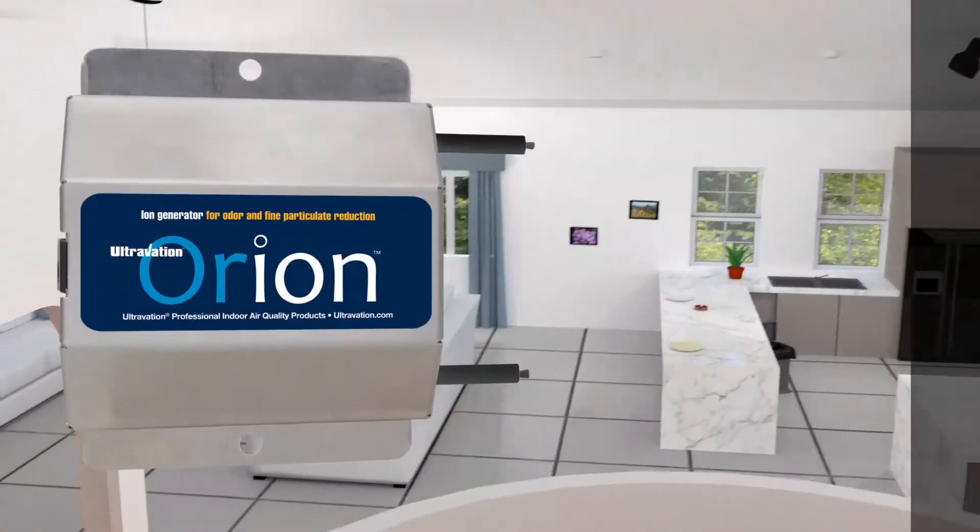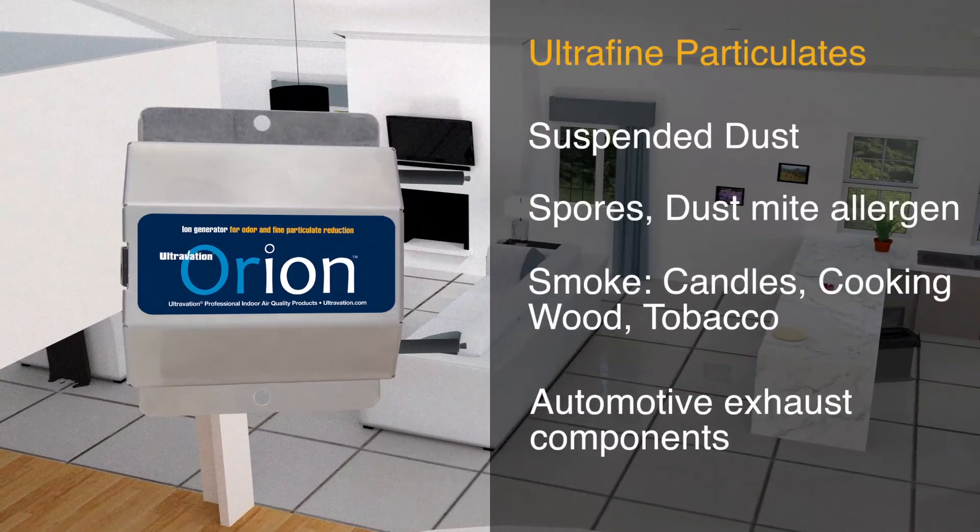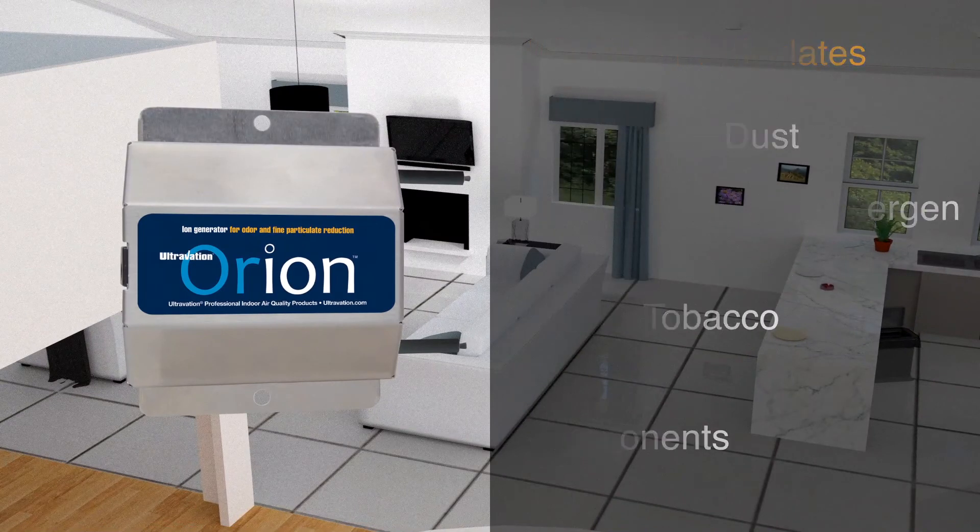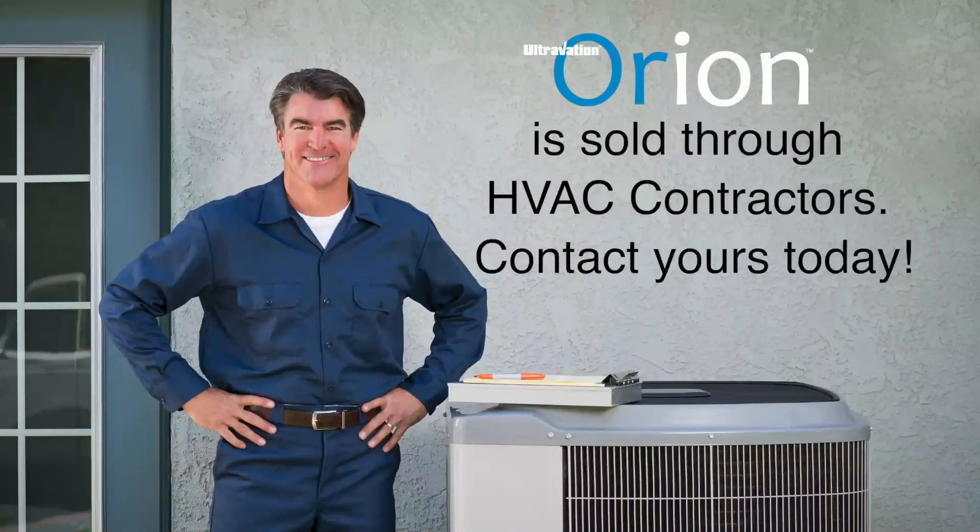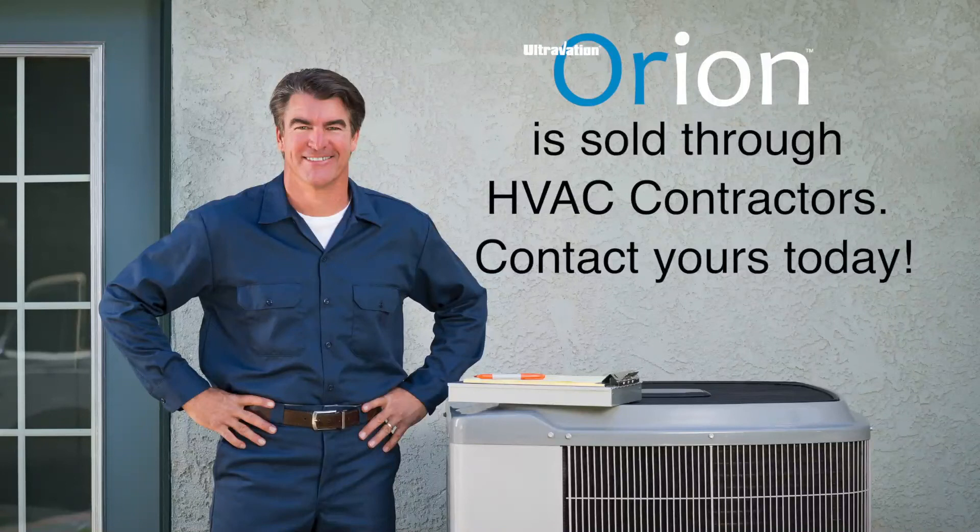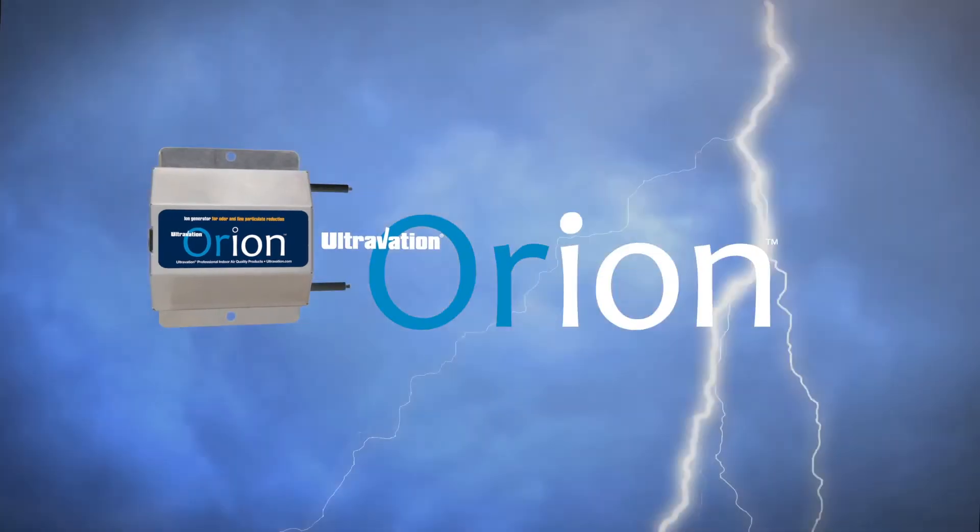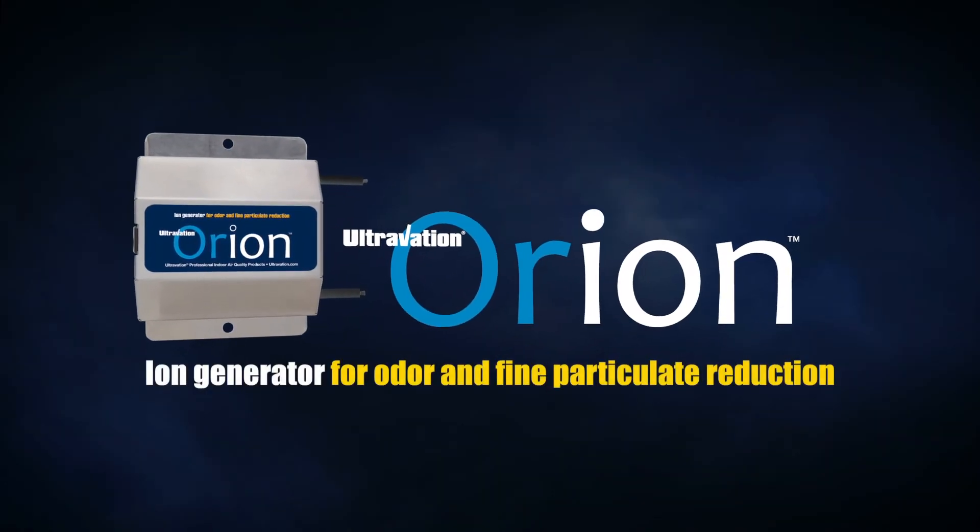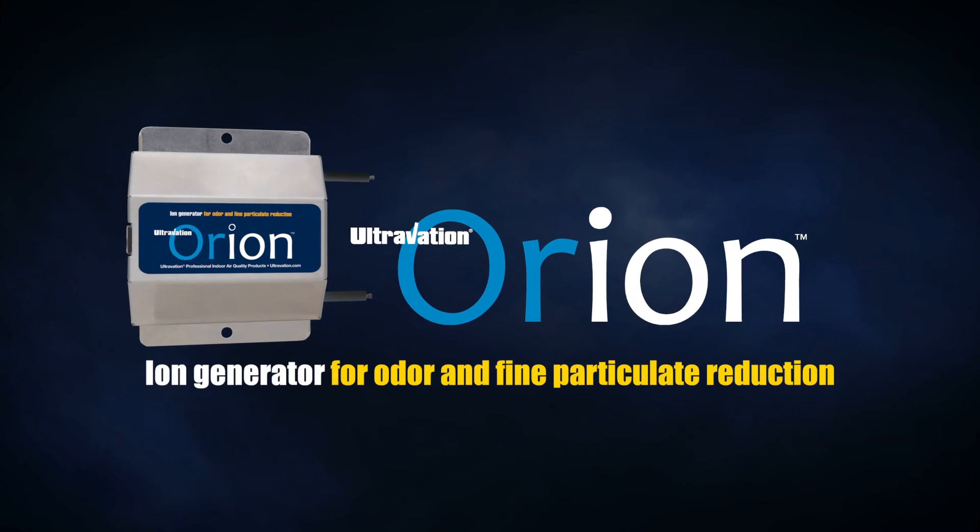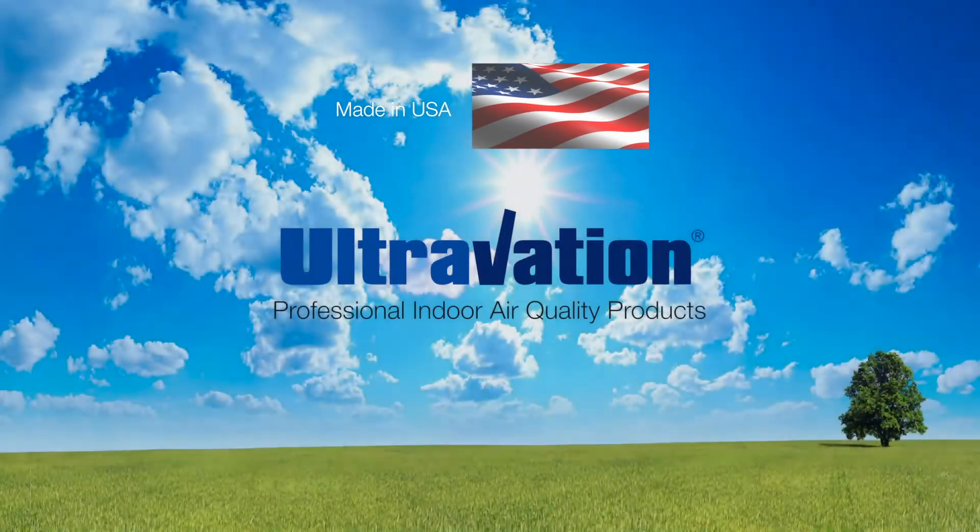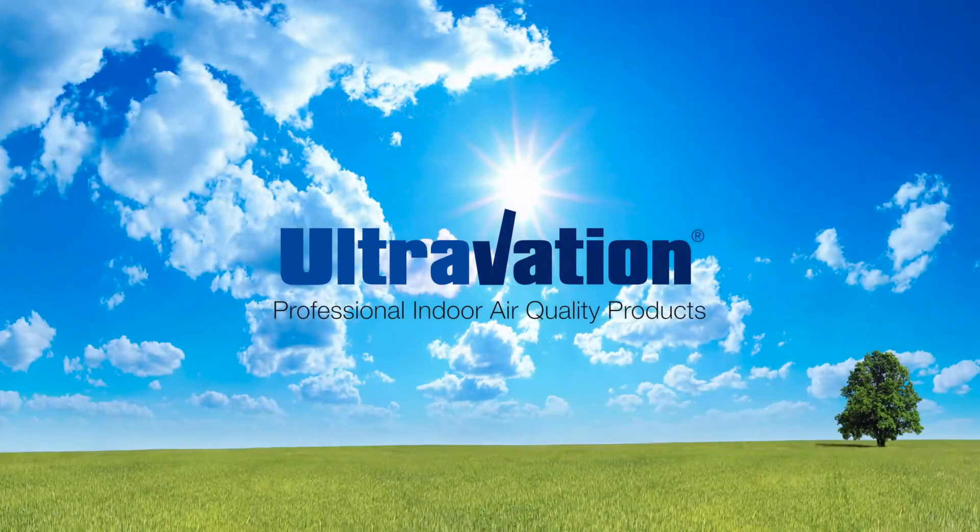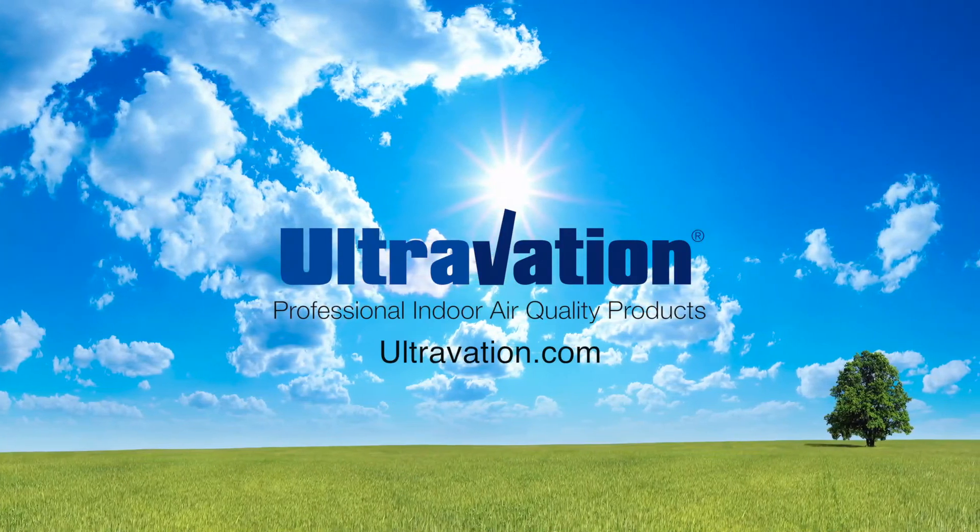Orion is unique because it targets common air contamination that filters and other purifiers don't address. Contact your HVAC contractor to find out more about the Orion air purifier, another IAQ product innovation made in USA by Ultravation, the leader in indoor air quality products. Follow us!